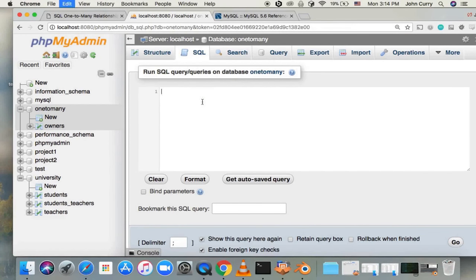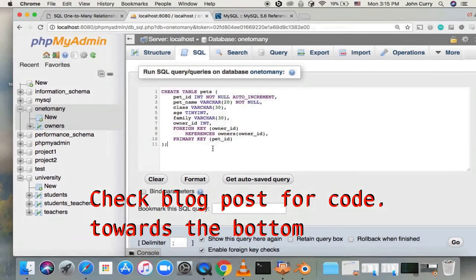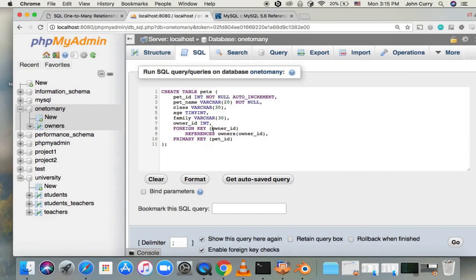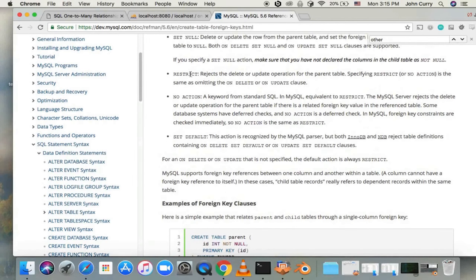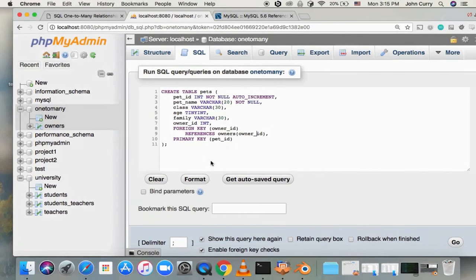What we actually have to do is set up the relationship so the database is aware there is a foreign key relationship between these tables. We'll drop the pets table and recreate it correctly. We create the pet ID, pet name, class, age, family, and owner ID fields as before — but this time, instead of just setting owner ID as an integer, we declare it as a foreign key that references the owner ID of the owners table. By doing that, we're making the relationship official. This means we won't be able to have pets without owners, though we will be able to have owners without pets.